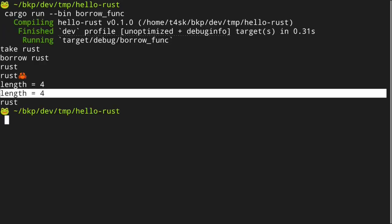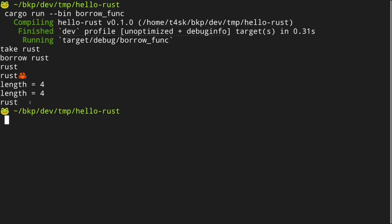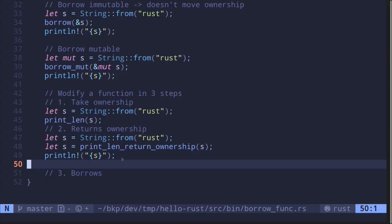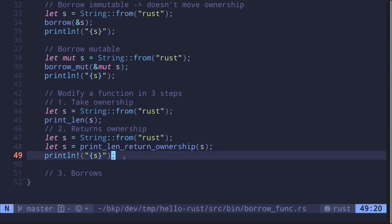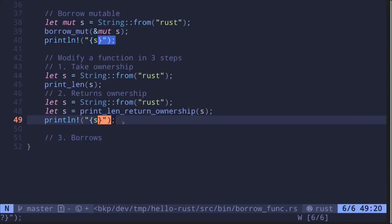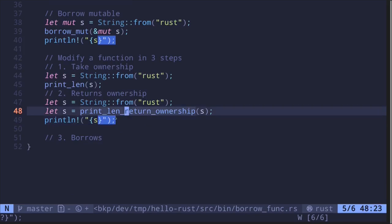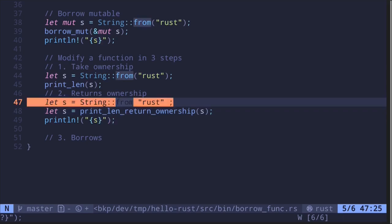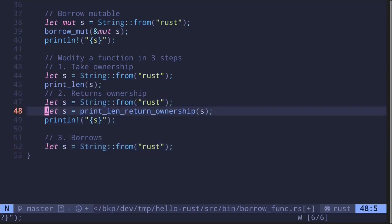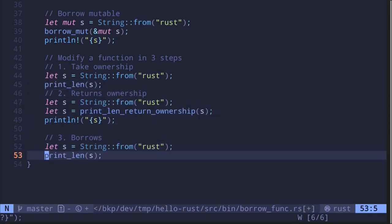Length is equal to four and then length is equal to four followed by rust. The last two logs came from these two lines of code. You may be thinking that this way of handling ownership — returning ownership — is awkward to use, and you are right. That is why we'll modify the function to borrow instead of return ownership.